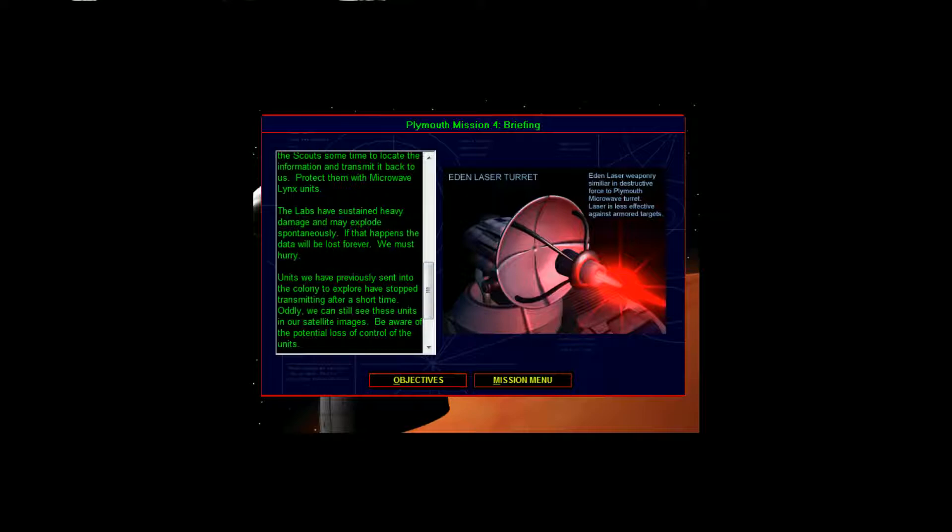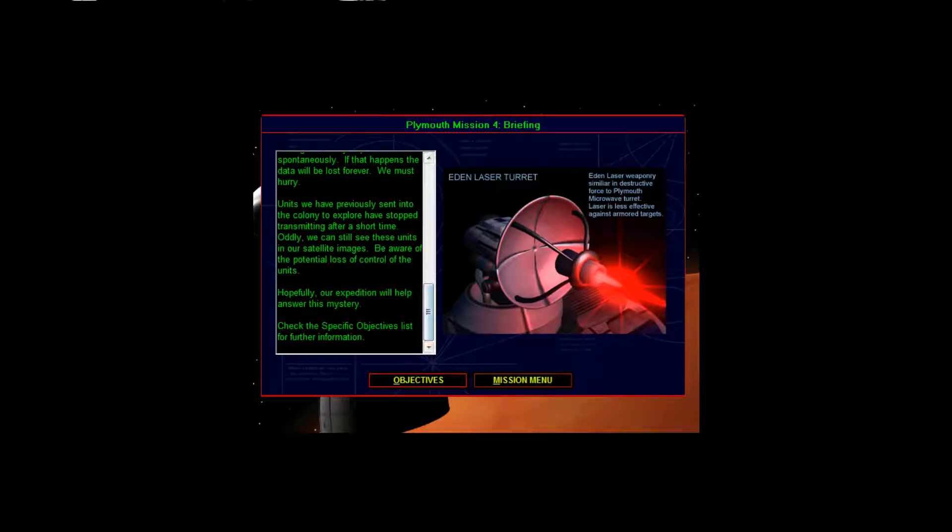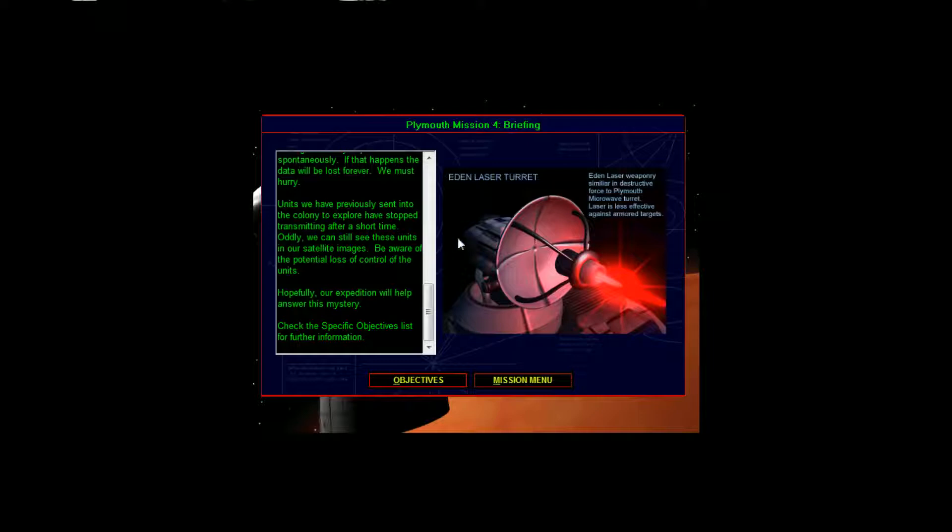Units we had previously sent to the colony to explore have stopped transmitting after a short time. Oddly, we can still see these units in our satellite imagery. Be aware of the potential loss of control of the units. However, our expedition will help answer this mystery.